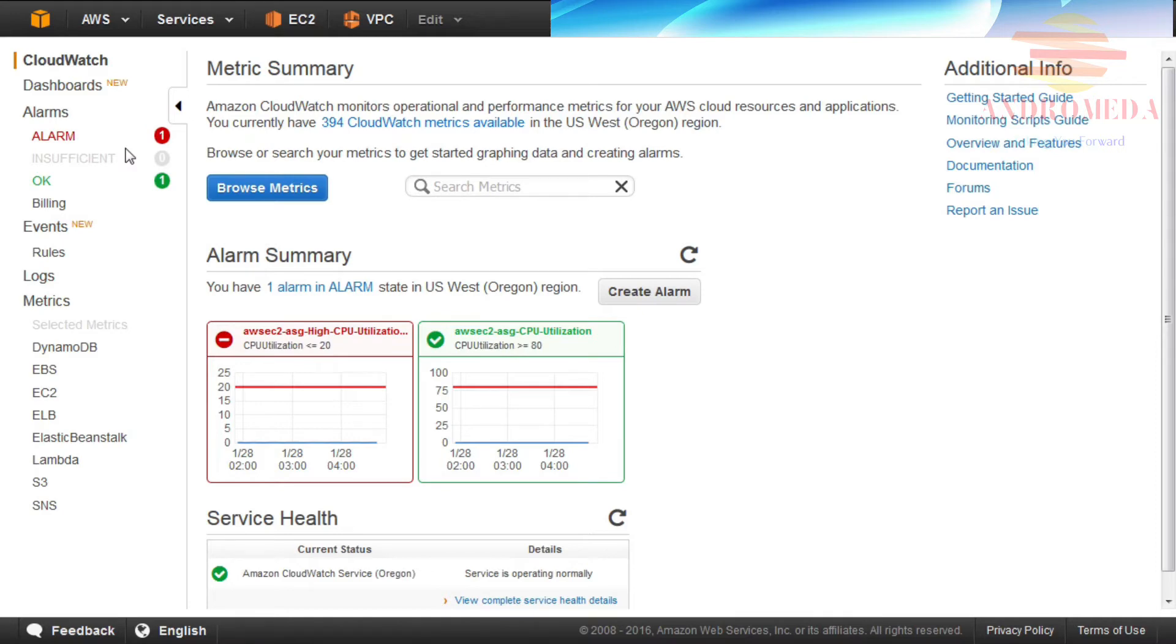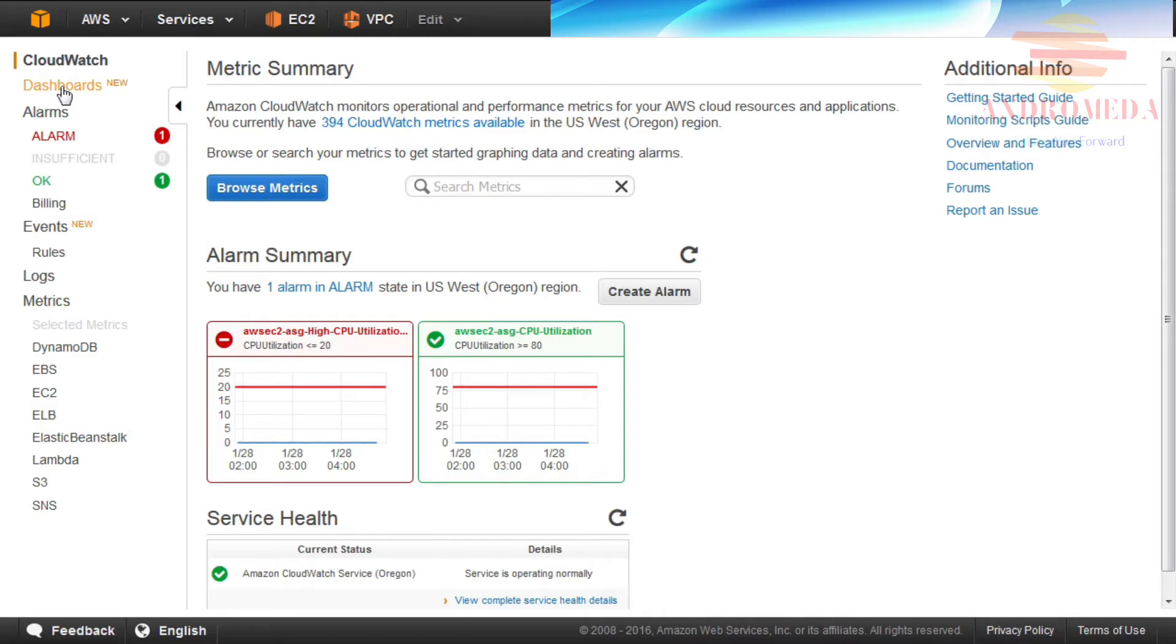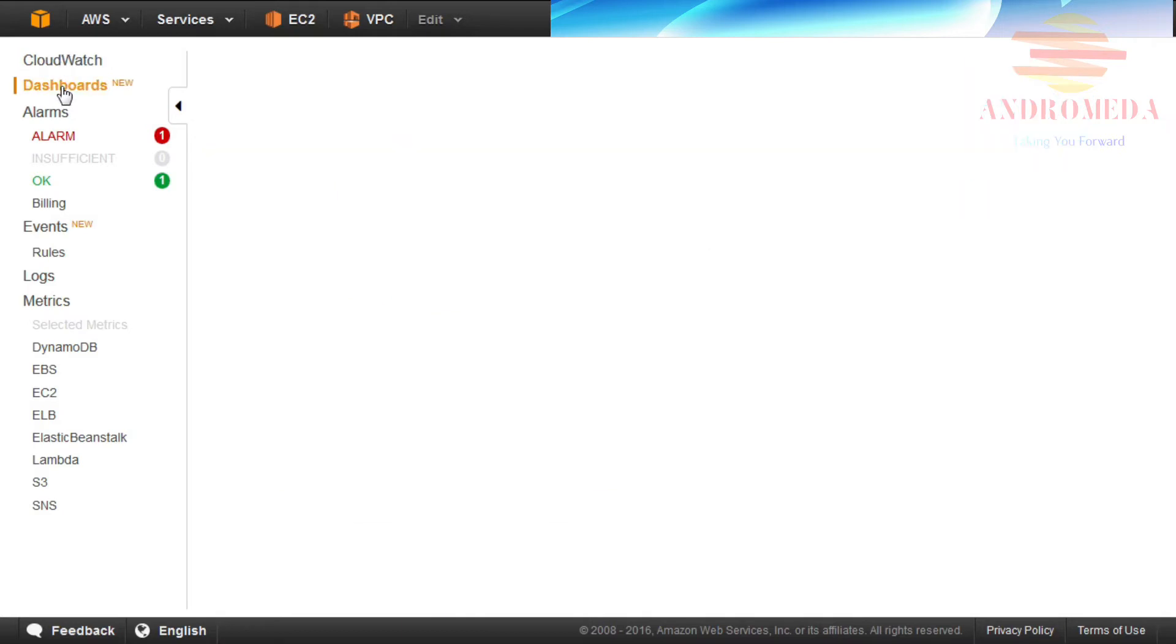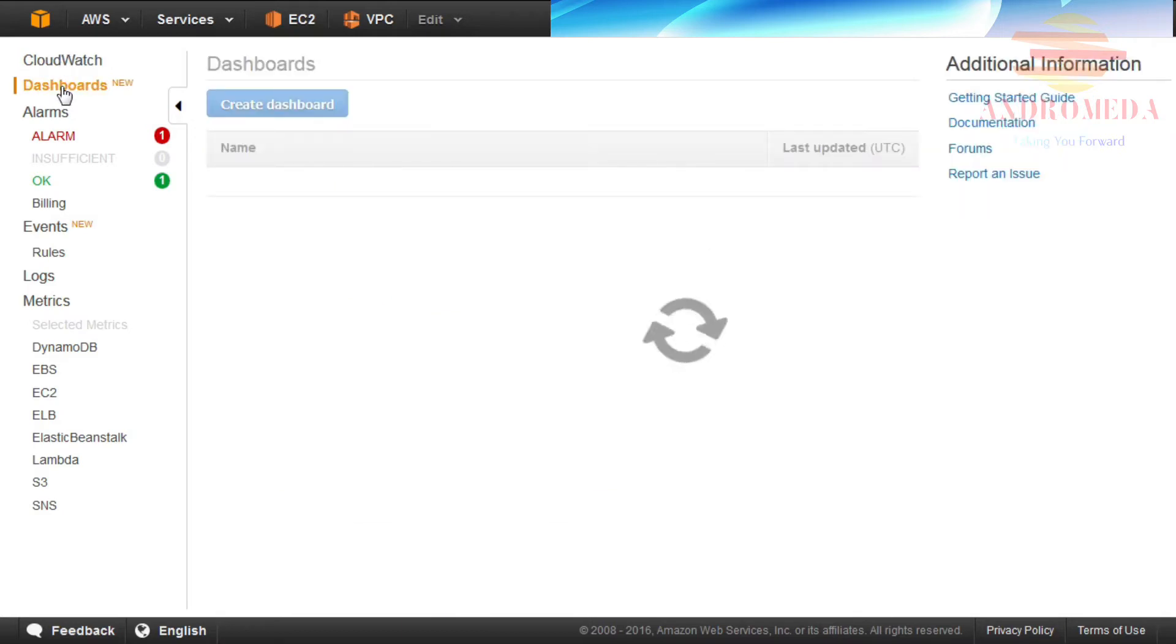When you navigate to the CloudWatch console, the console displays a metrics summary, an alarm summary, and a service health. From the CloudWatch console, you can create customized dashboards that display the current status of pre-specified metrics. The alarm status displayed on the left side of your screen shows alarms broken out by state.